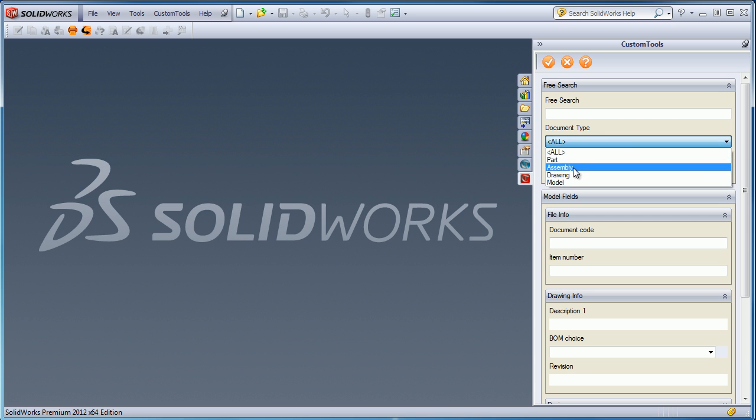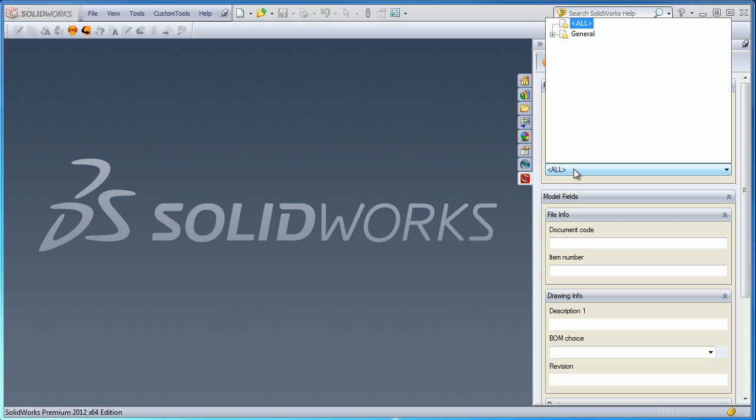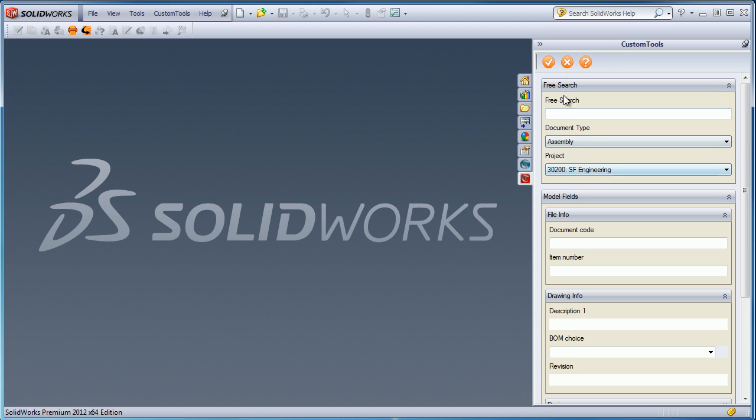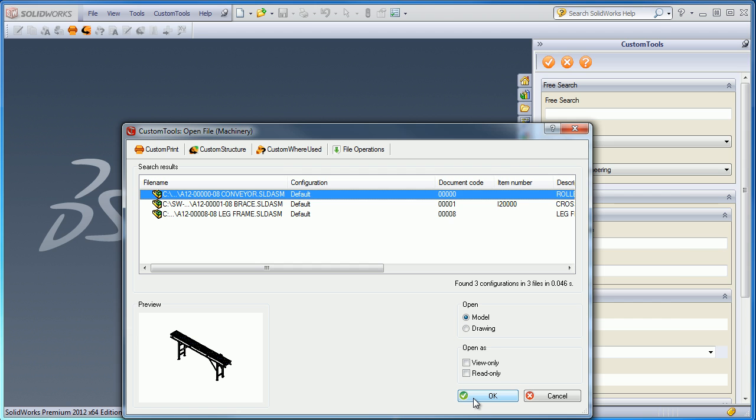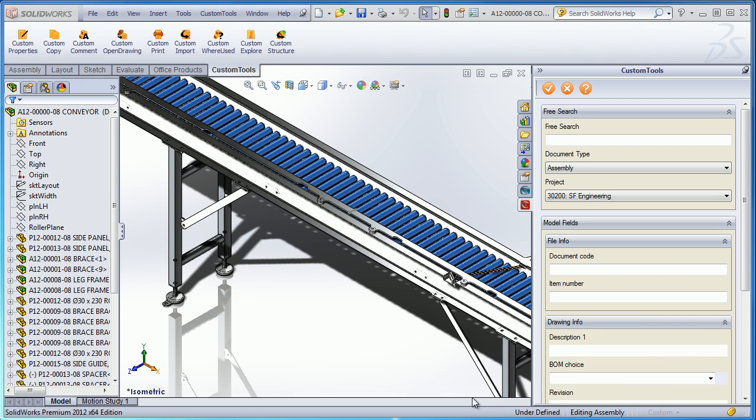So here we have a search tool which is fully customizable and allows us to search files based on the project or a specific custom property value used, for example, here in that assembly.